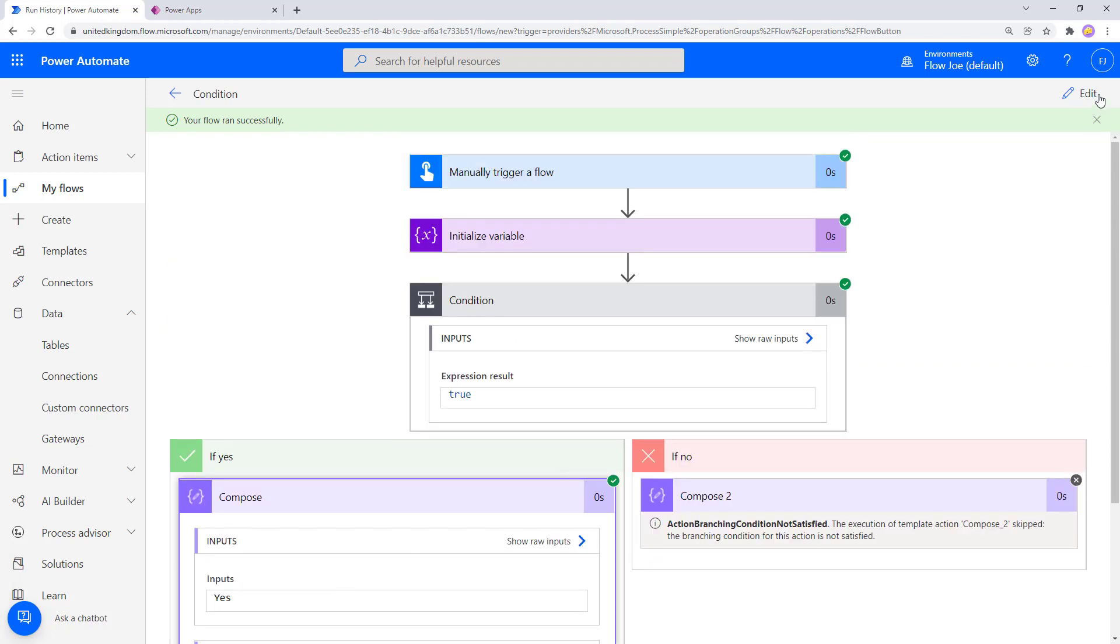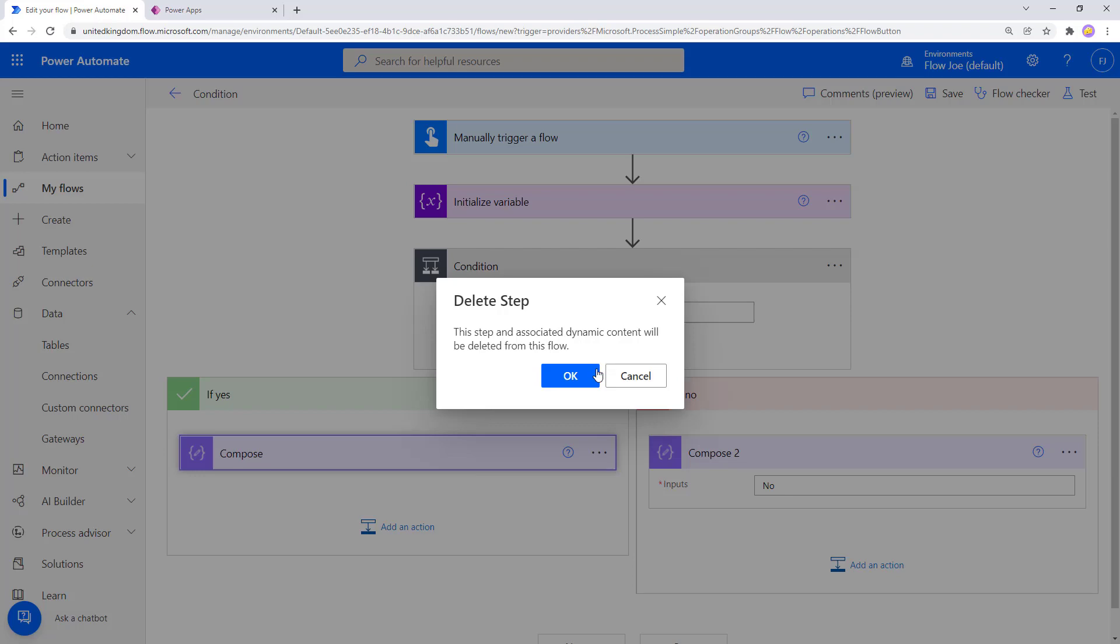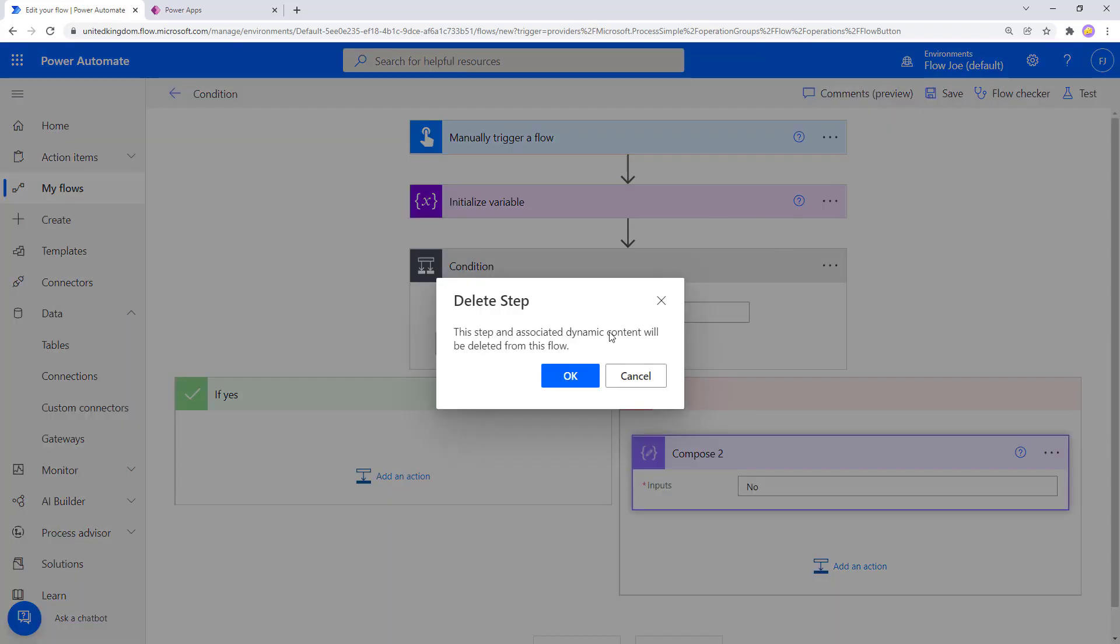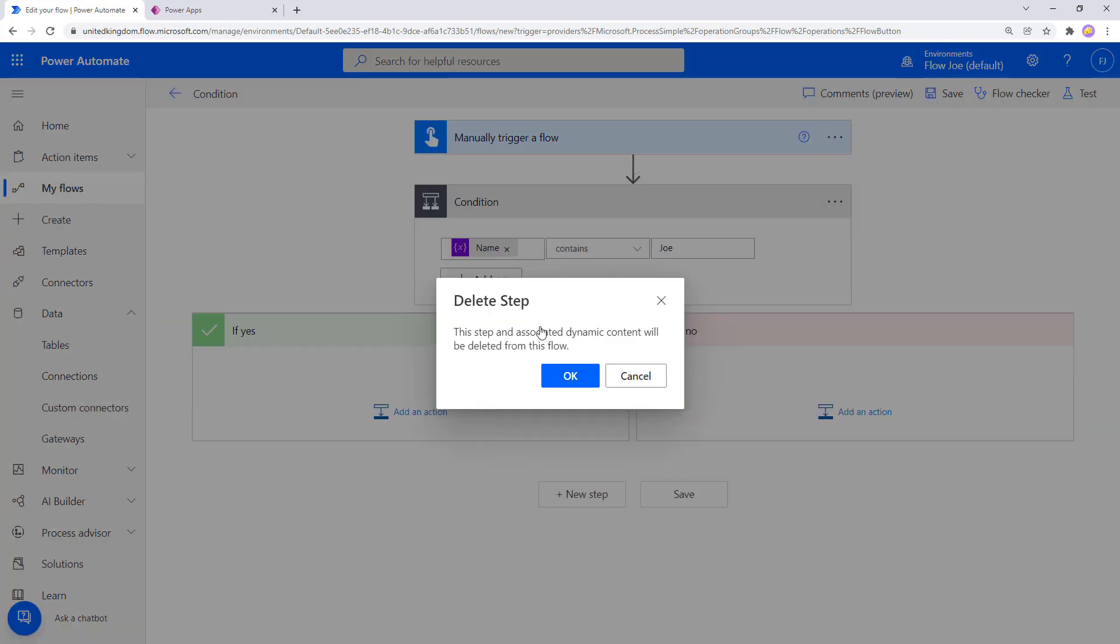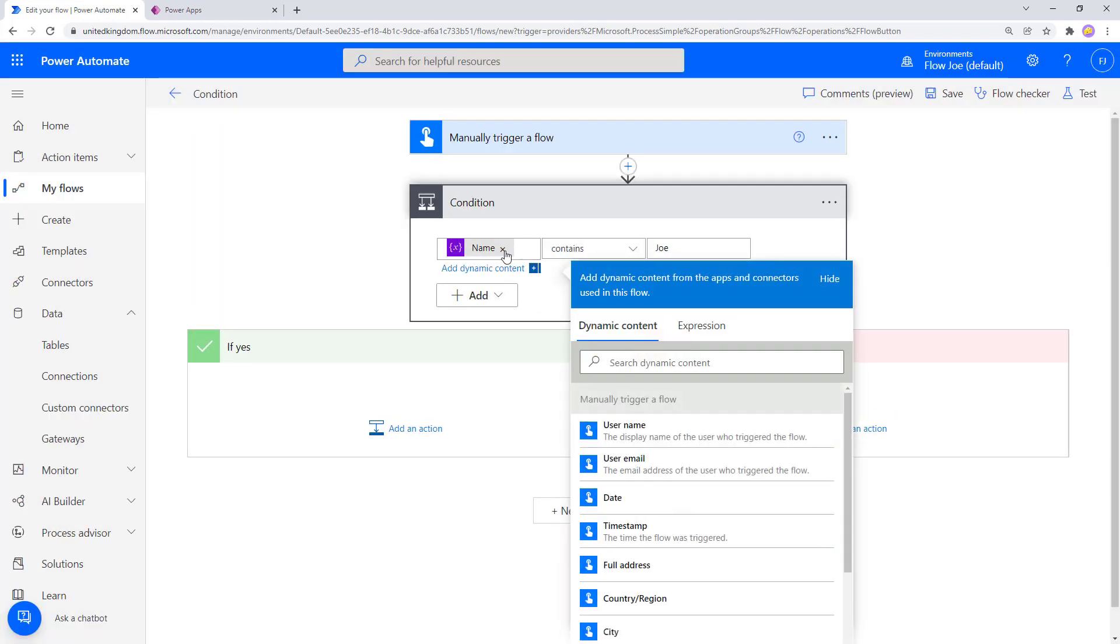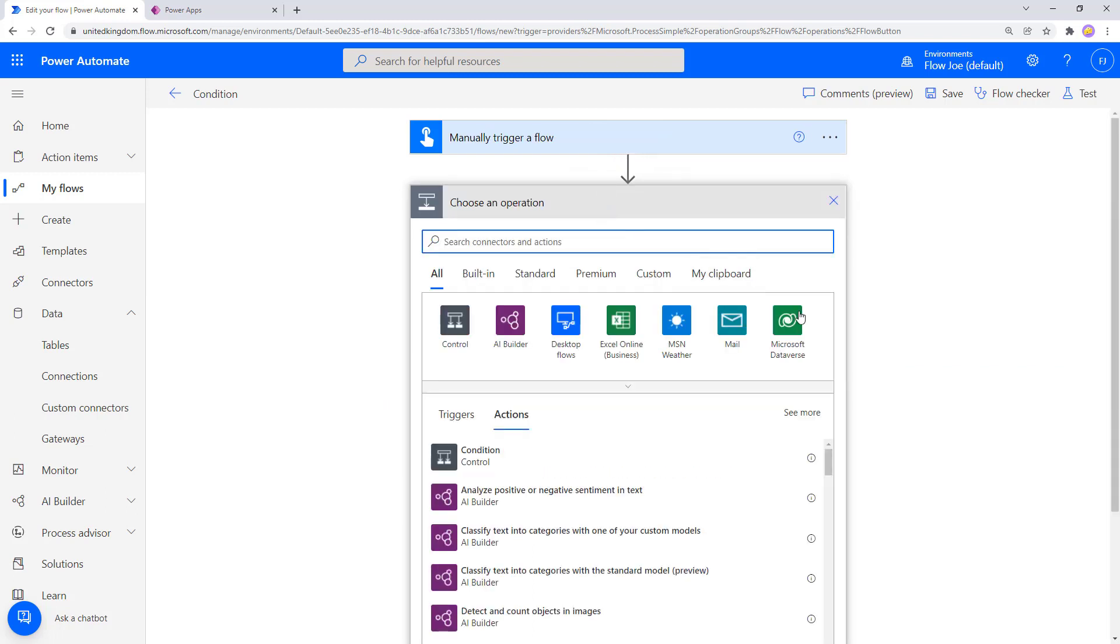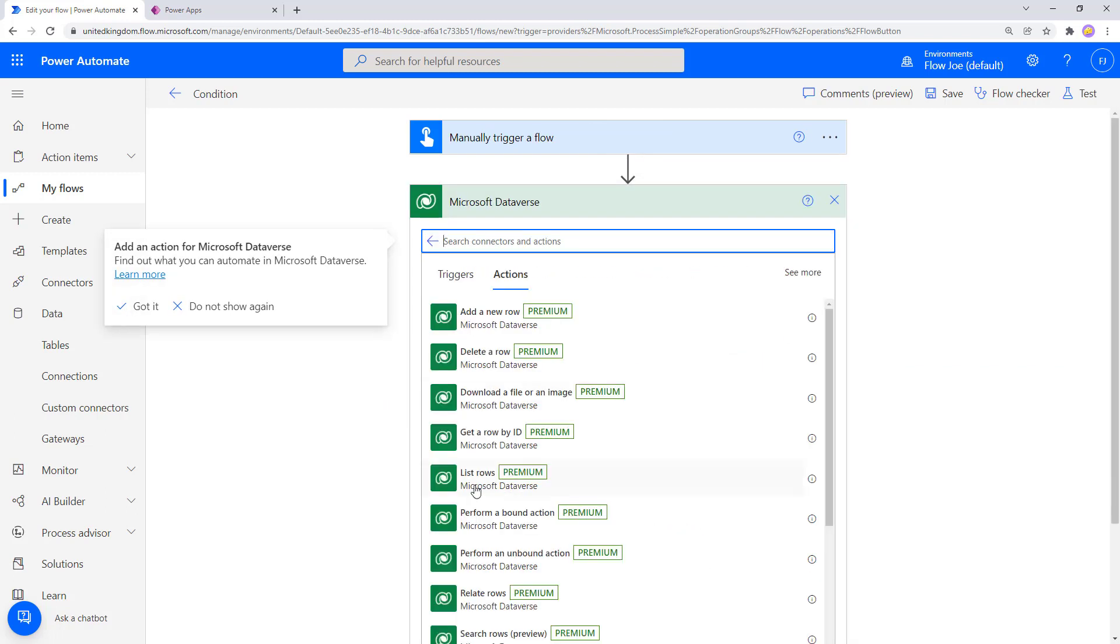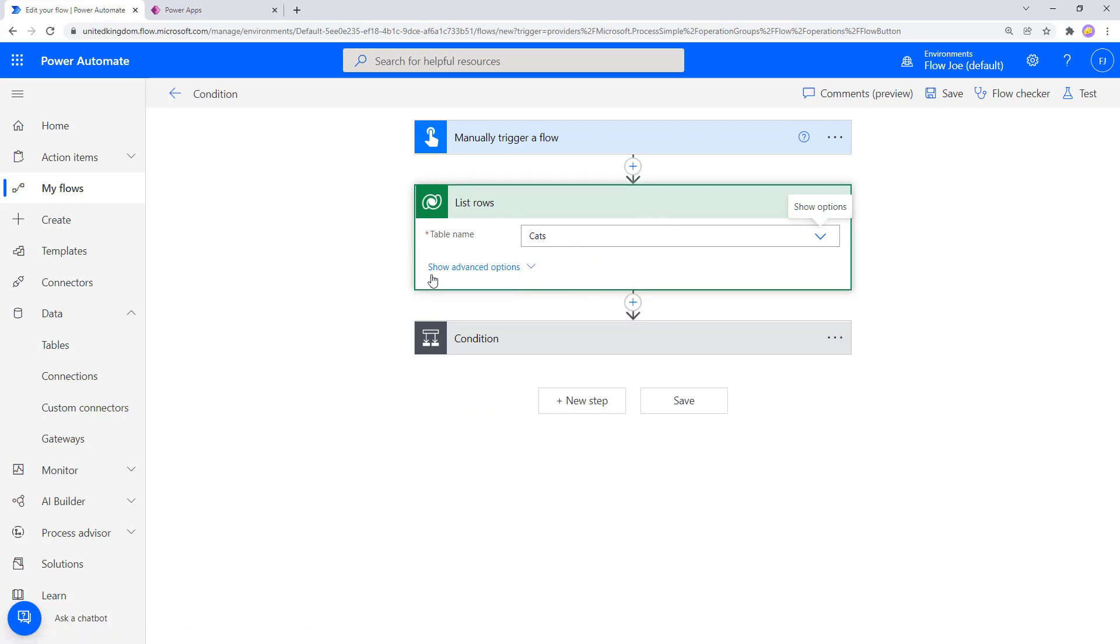But what happens when we then do something more complex like get rows from Dataverse? So let's just look at clearing this up. Let's get rid of these composes and we'll also get rid of the initialize variable. And we'll get rid of the reference, so all we've got now is our condition again. We'll add an action before our condition and we'll use list rows. And I'll use a table called cat that I've previously created, and I'm going to pull back all of those rows.